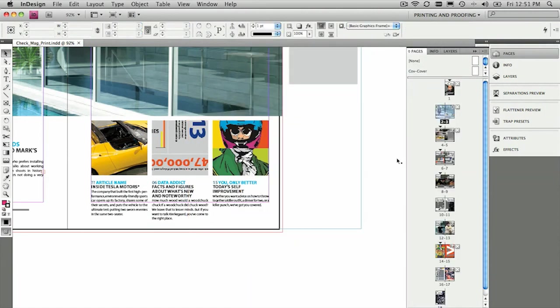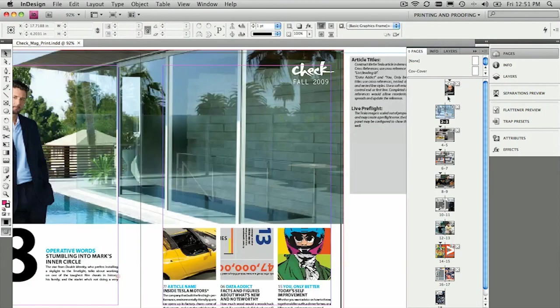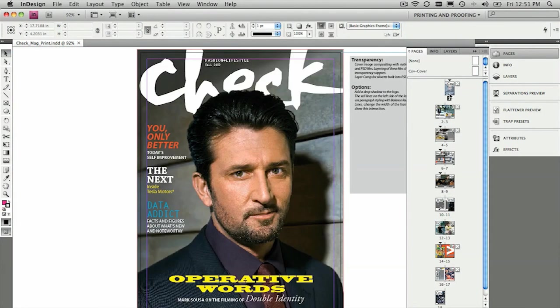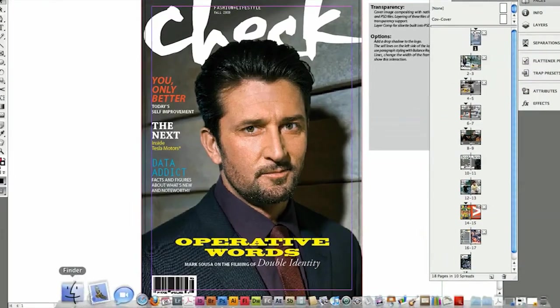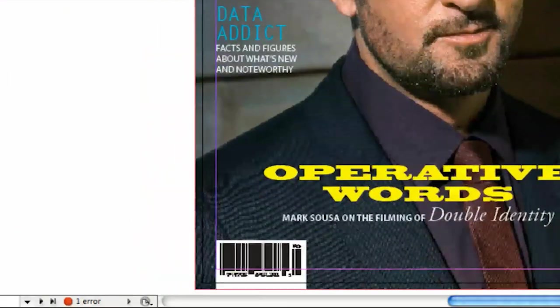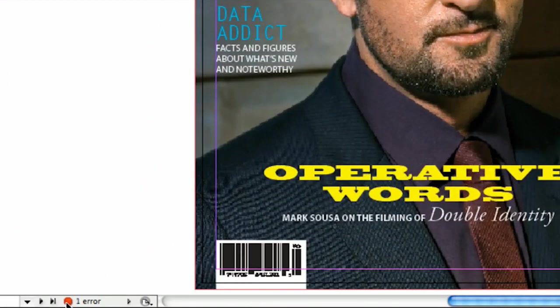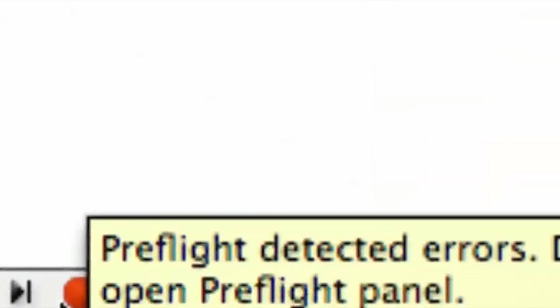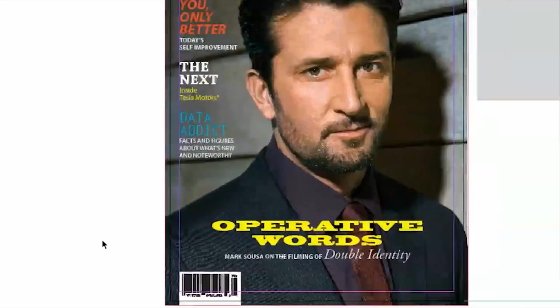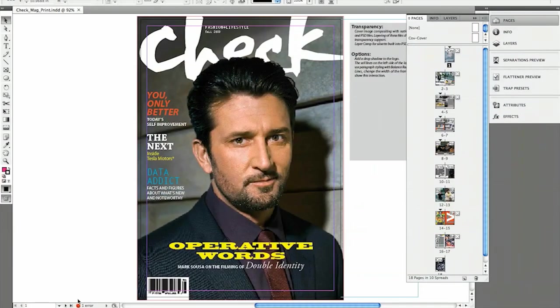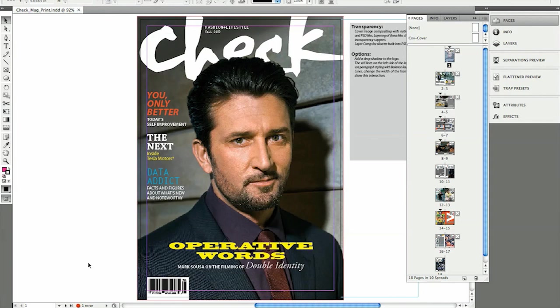There are other ways, though, to see if your document's got problems. And what I'm talking about is the preflight panel. It's actually a live preflight panel, and we can see if our document's got errors. Right down the bottom of screen there is a little button that indicates we've got one error. So we can track just about any type of problem that we might have with our particular document. Let me show you how to do it.